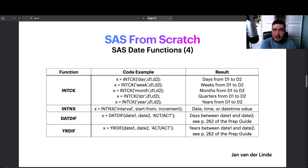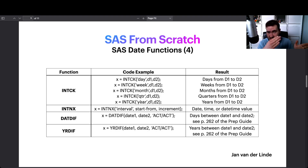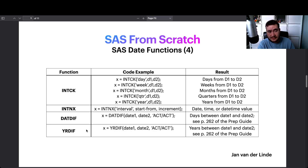YRDIF gives the difference in years between two SAS dates and does not work the same way as INTCK. While INTCK returns 1 year for 31st December to 1st January, YRDIF returns a decimal value — so it's a more accurate way of calculating the difference between two years. The YRDIF function also accepts a basis argument for manipulating the number of days in a month and year.